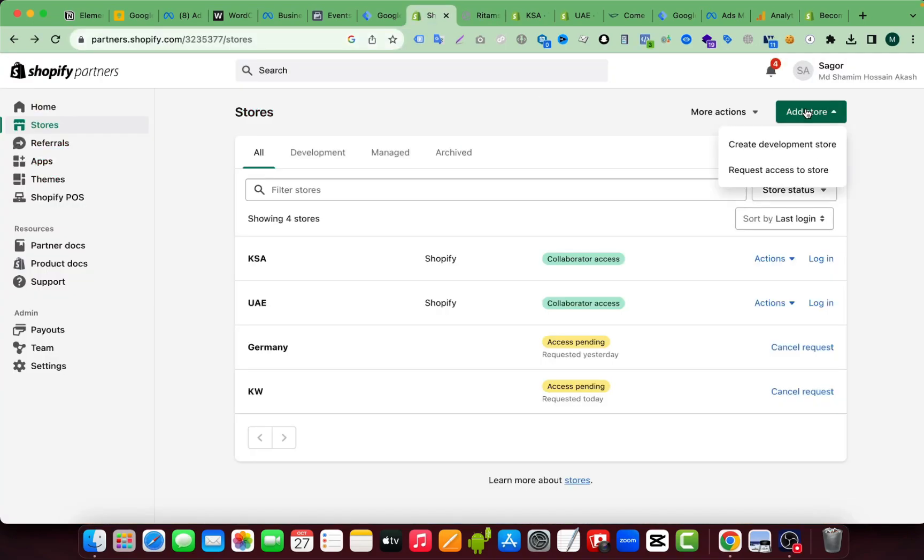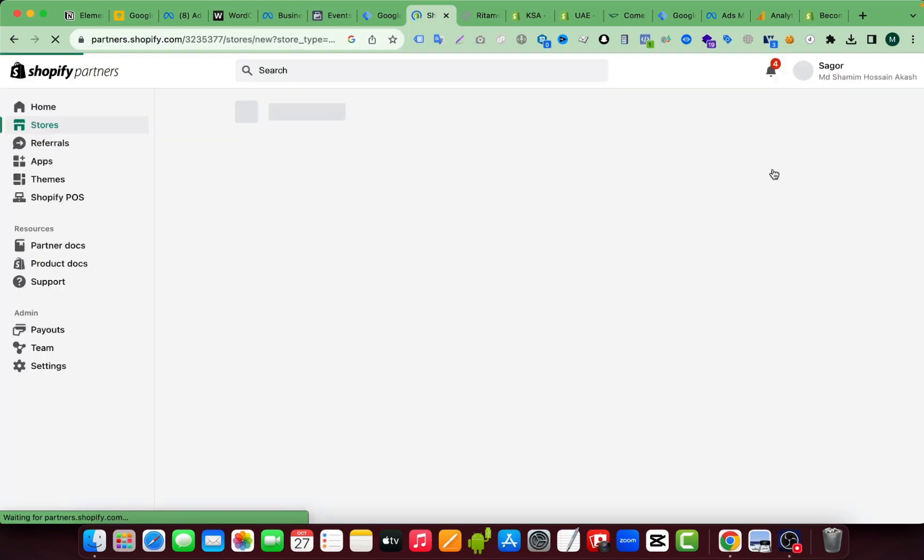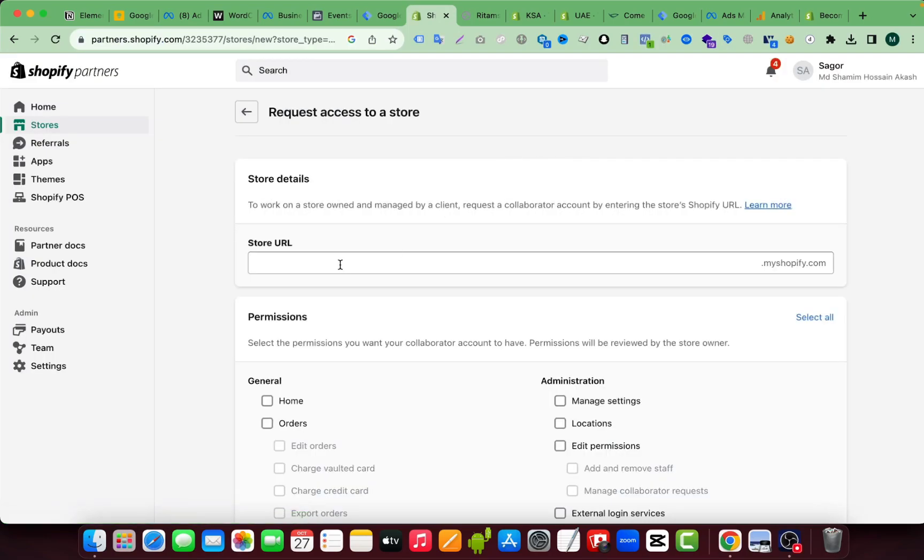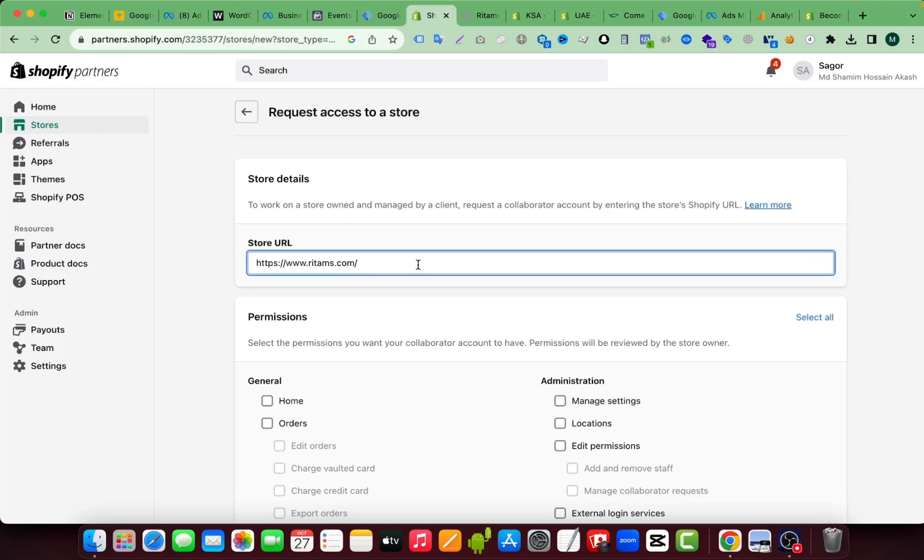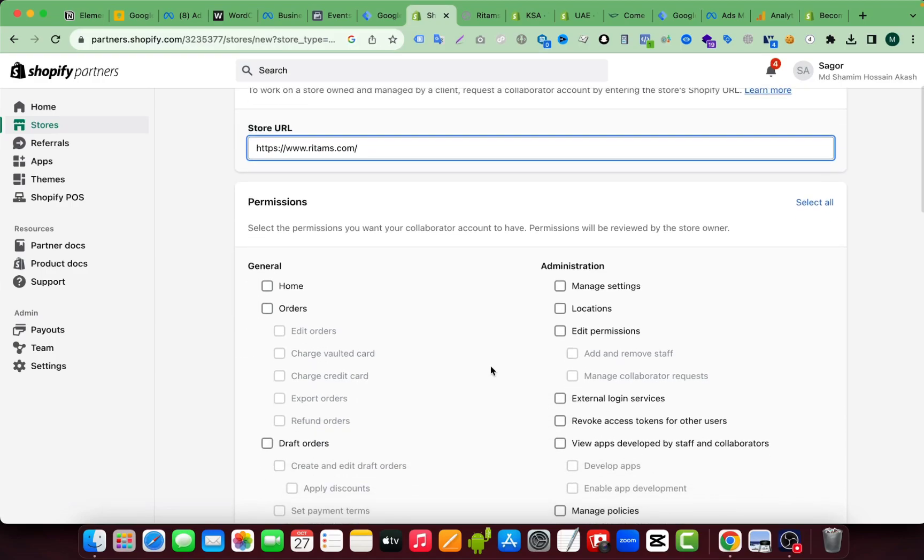Then just click on add store, then select request access to store. So after clicking here you have to paste your store URL here. Just copy and paste your client store URL here.